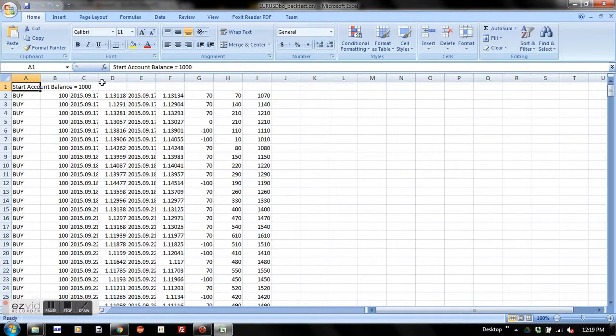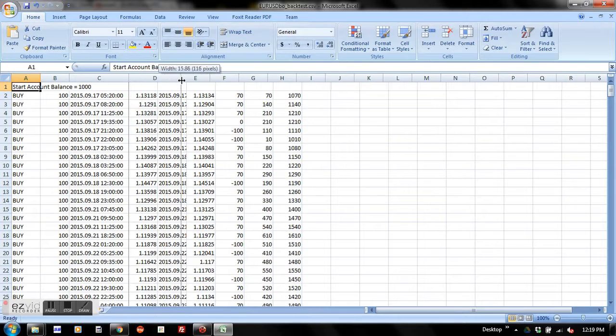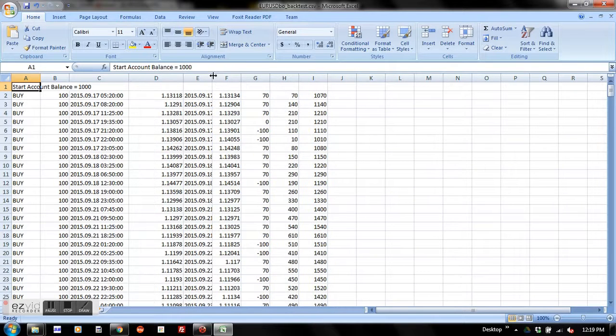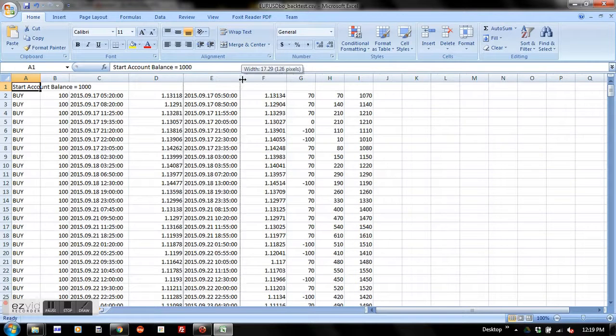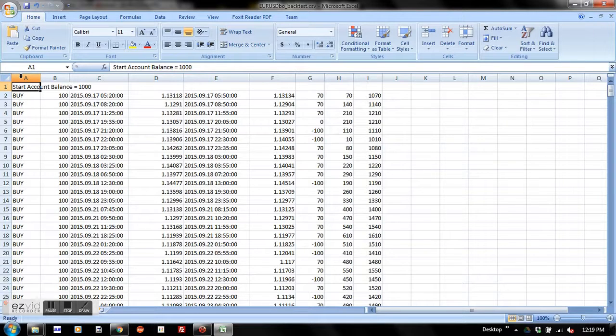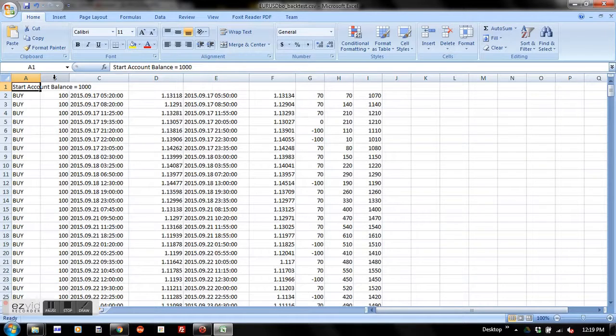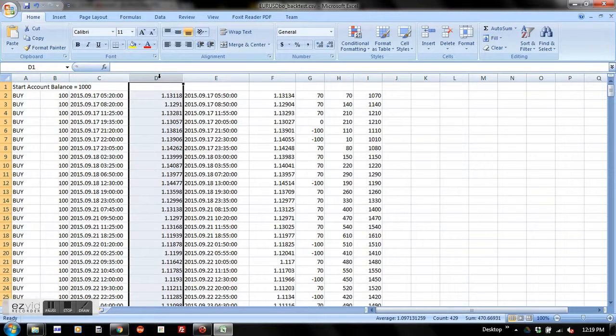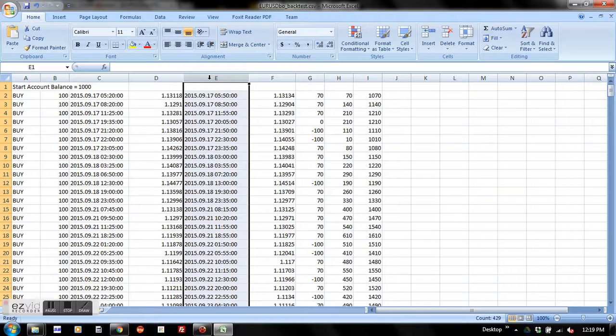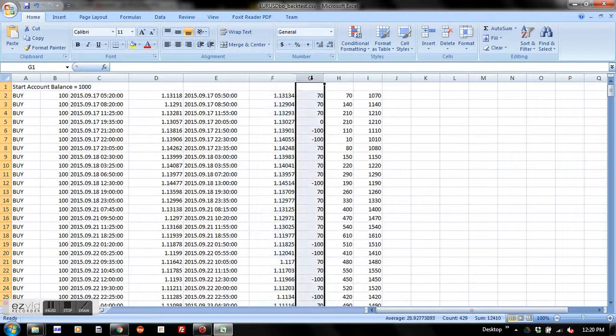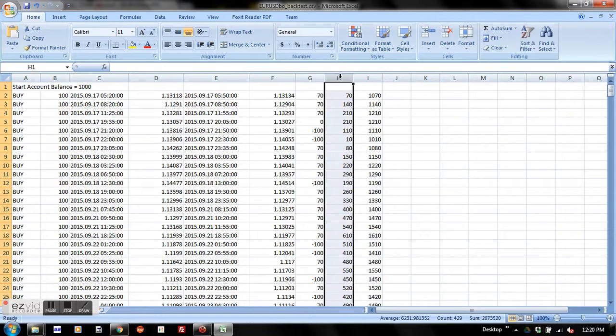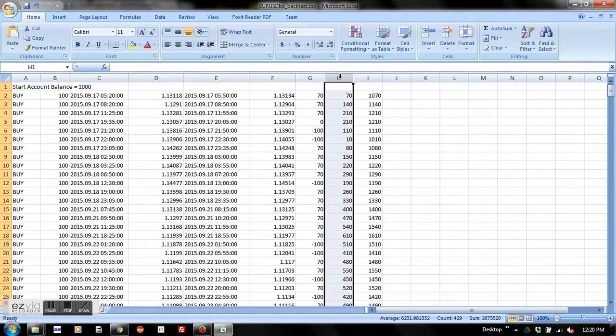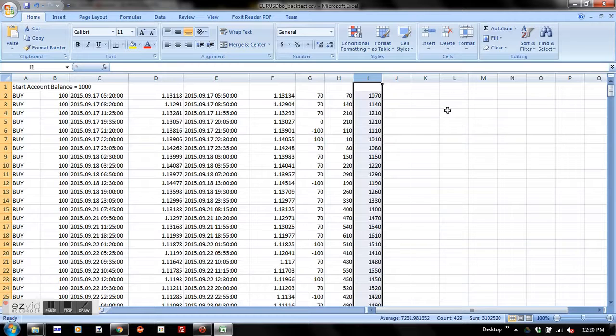Here are all the details of backtest results recorded. The first column is trade time, the next column is trade size. This is opening time, this is opening price, this column is closing time, closing price. This column is individual trade profit loss, and next column is accumulated profit loss. This is the account balance.